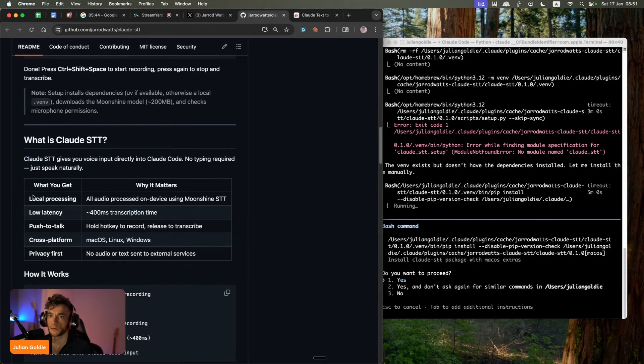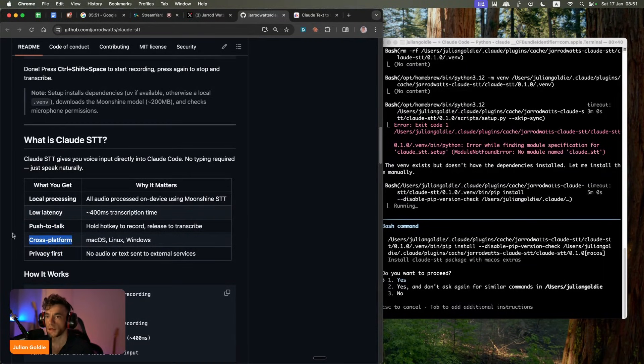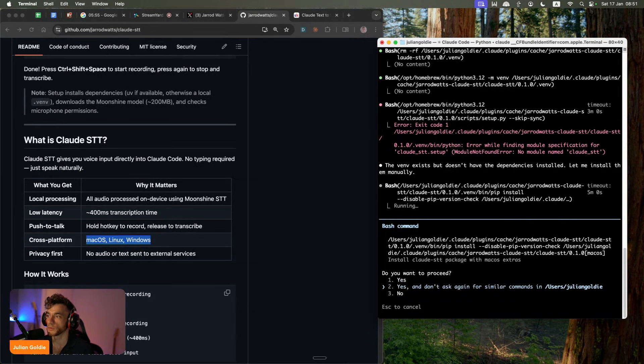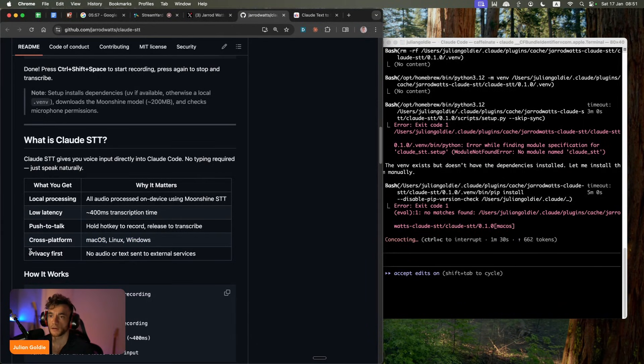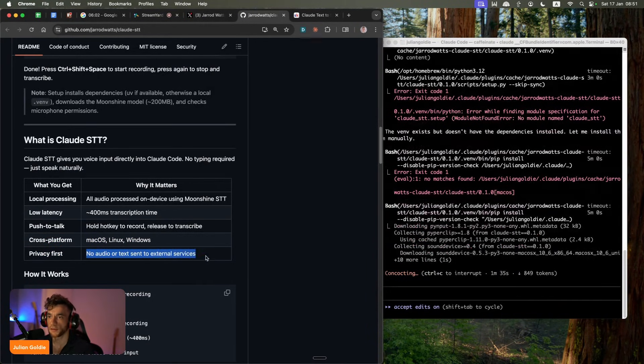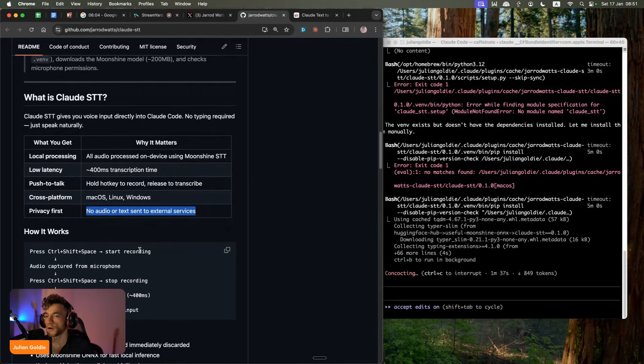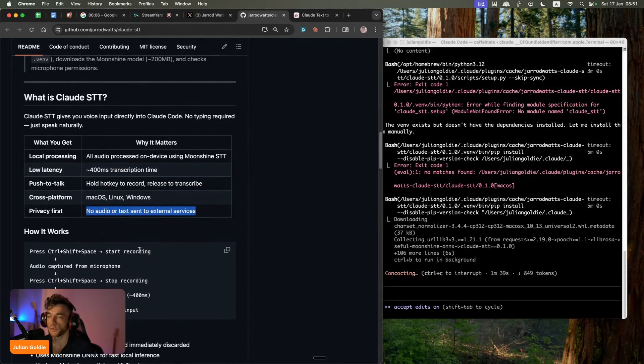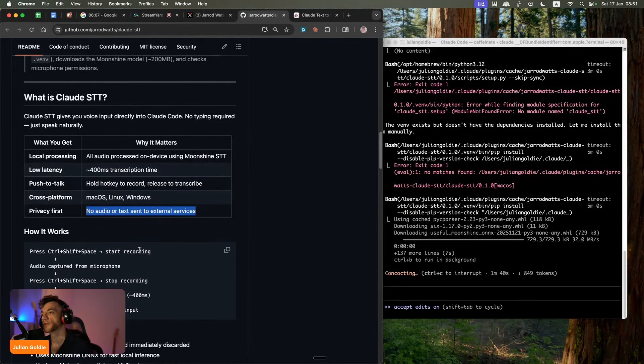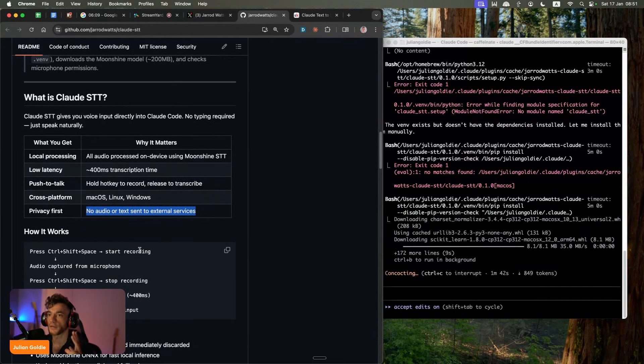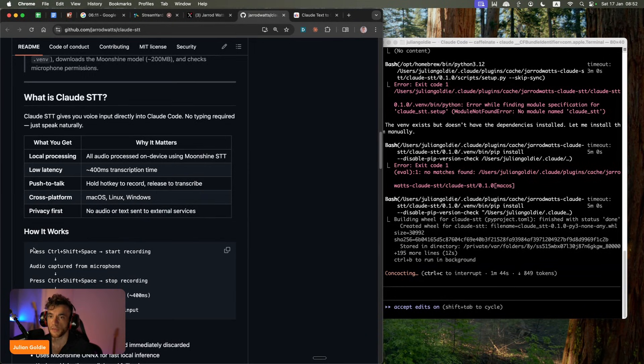So here's what you get. You get local processing. It's quite fast. You can push to talk. So you just press a button and then it records. Cross-platform. So it works across Mac, Linux, and Windows, which is also super useful. And then also is focused on privacy. So no audio or text is sent to external services. Obviously, if you're using something like Whisper Flow, then that's going to be running on their services and their server and everything.